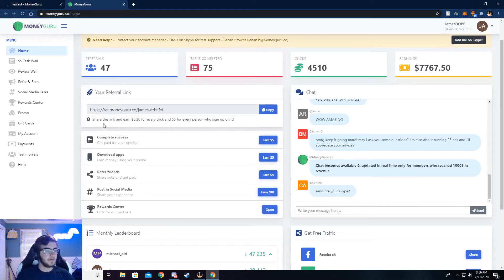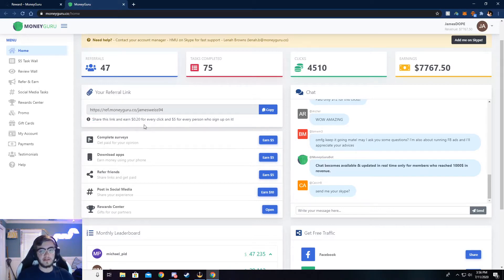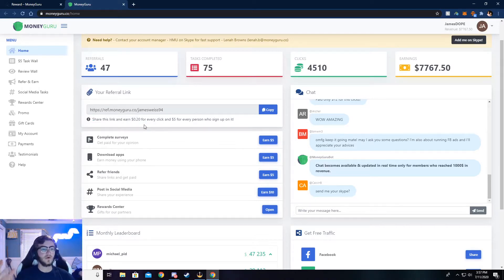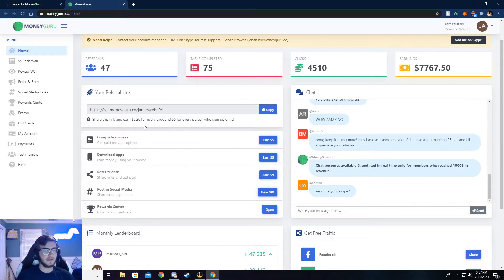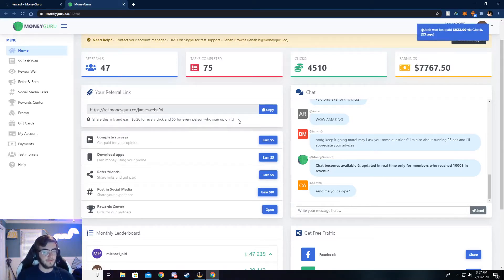So this is my referral link right here. And you can see it says, share and earn $0.20 for every click. That's if somebody clicks on it. Like if you post it in like a Discord or send it to your friends and they click on it, you get $0.20. And then if those friends sign up with your link, then you get $5 for that.